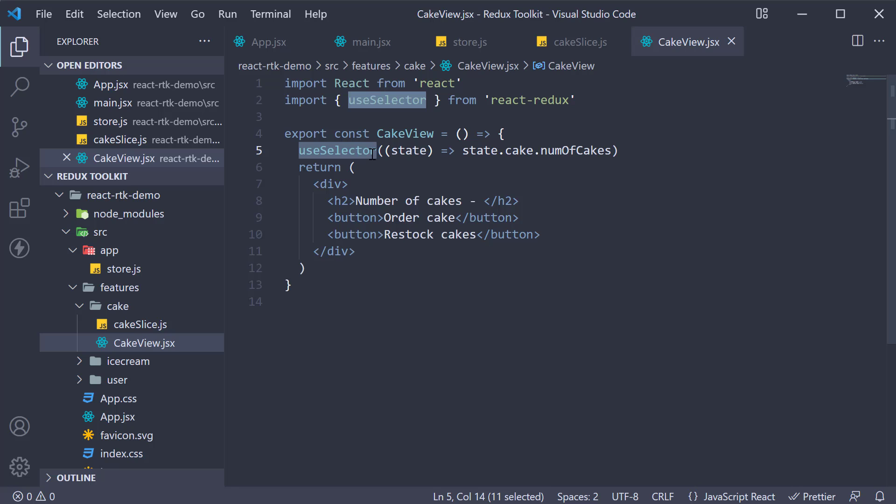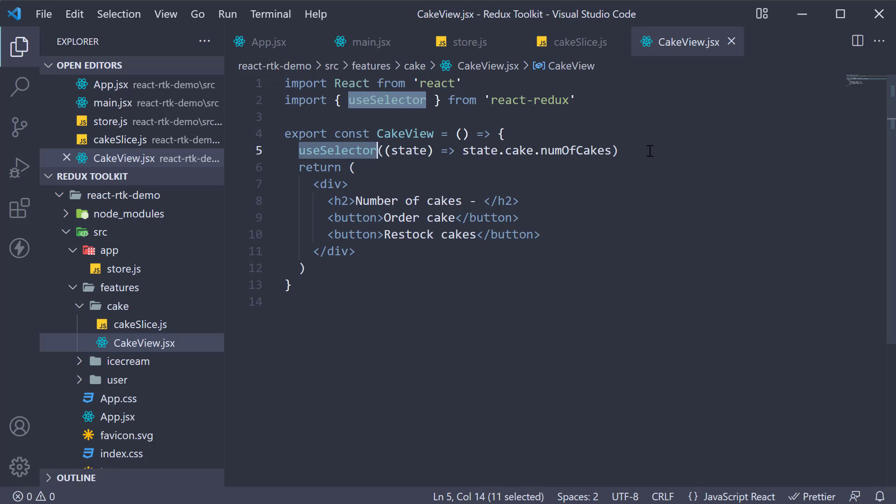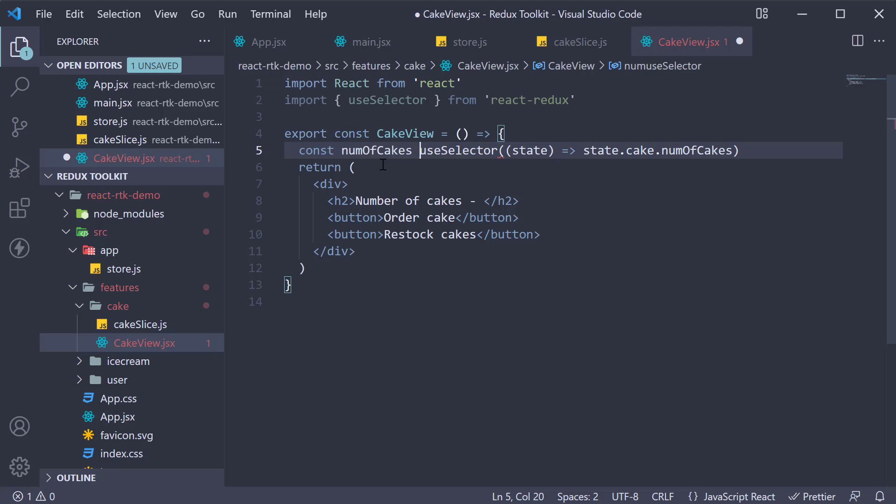The useSelector hook basically returns whatever is returned by the selector function. So let's save that value. Const number of cakes is equal to useSelector.